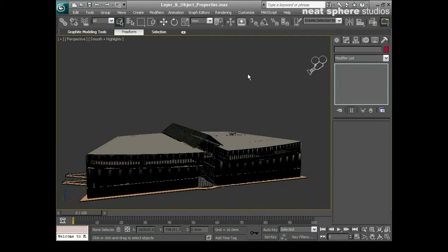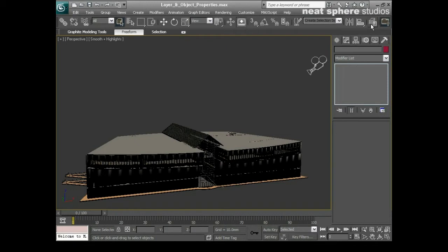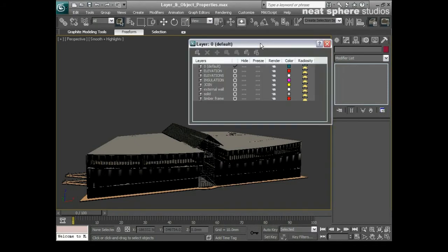But in order to keep control of these layers we've got something called a layer manager. So that's available from just up here, you can see we've got the manage layers icon. I'll just click that and up comes our layer manager here.